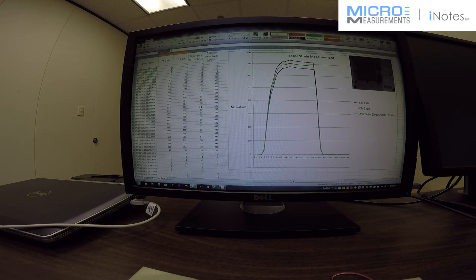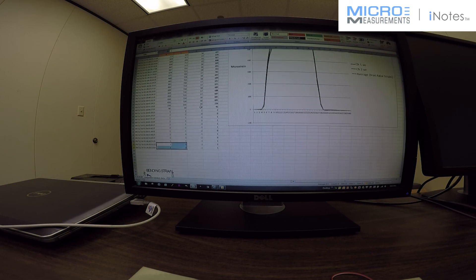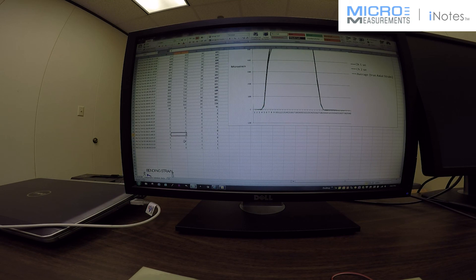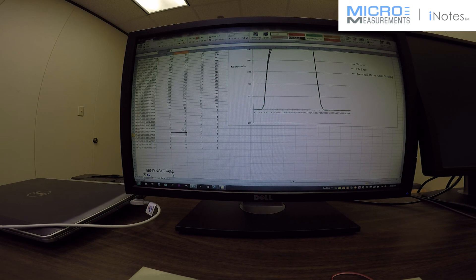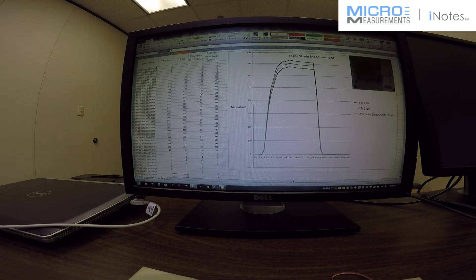Now what I would look for if I were to question this is if one or both of the gauges did not return to zero and maybe indicated, you know, greater than twenty or more microstrain, I would really question if the gauge was installed correctly and would probably want to reinstall a gauge and run this test again. Thank you for the time and I hope this is helpful.